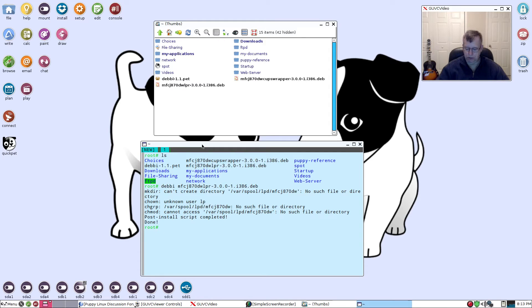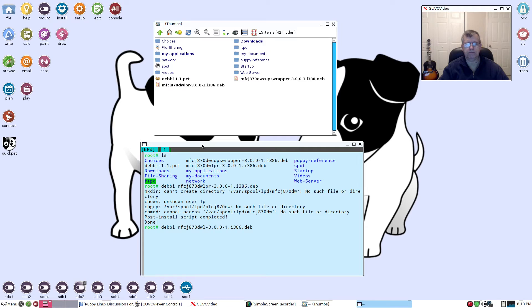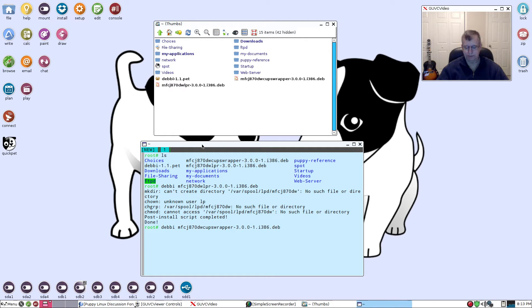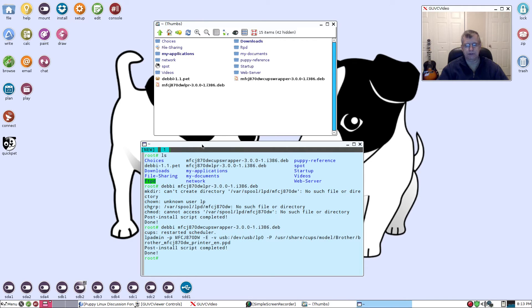Now we want to do the next file which is the CUPS wrapper file. So all I do is up arrow and I'm just going to change what I need to. I'm going to back up DW and then I'm going to type in CUPS wrapper. So now I have CUPS wrapper, I should have everything listed properly. I am going to press enter and it'll just take a minute and that is done.